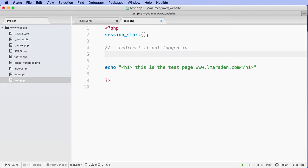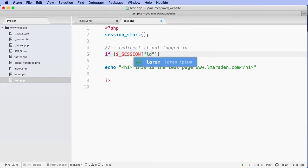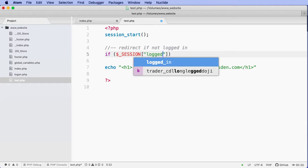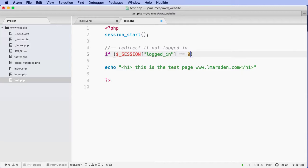To create the redirect, we're going to use the session variable. So if dollar sign underscore session, if this session variable is equal to zero, so they haven't logged in, what do we want to do?